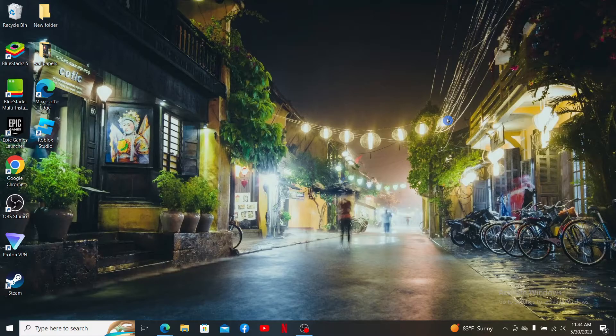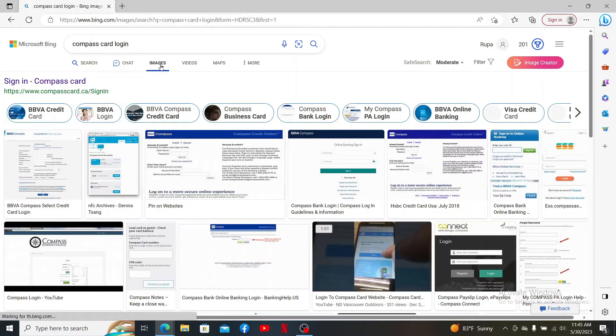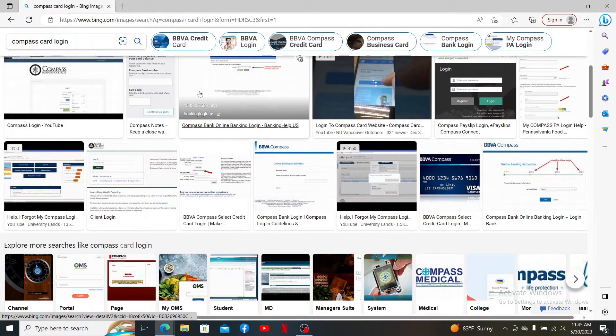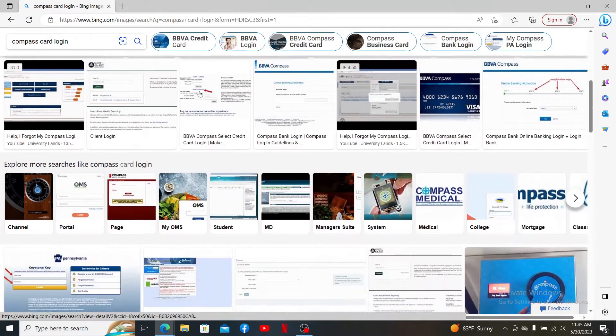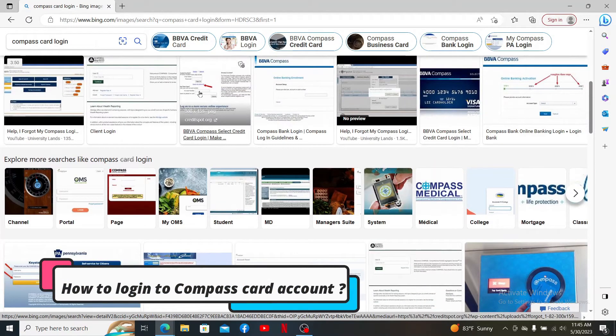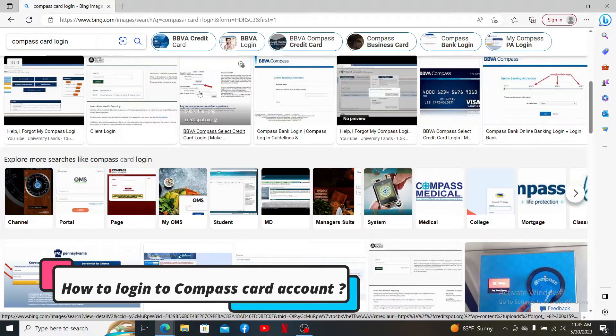Hello everyone, welcome back to another episode of a webtake tutorial. Today, I'm going to be guiding you through a quick and easy step on how to log into your Compass Card account.